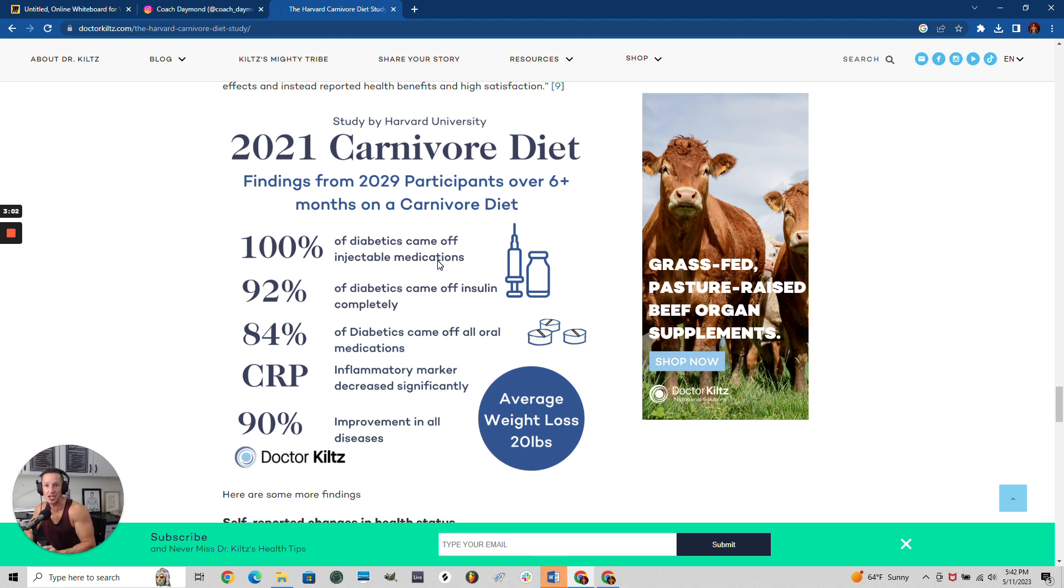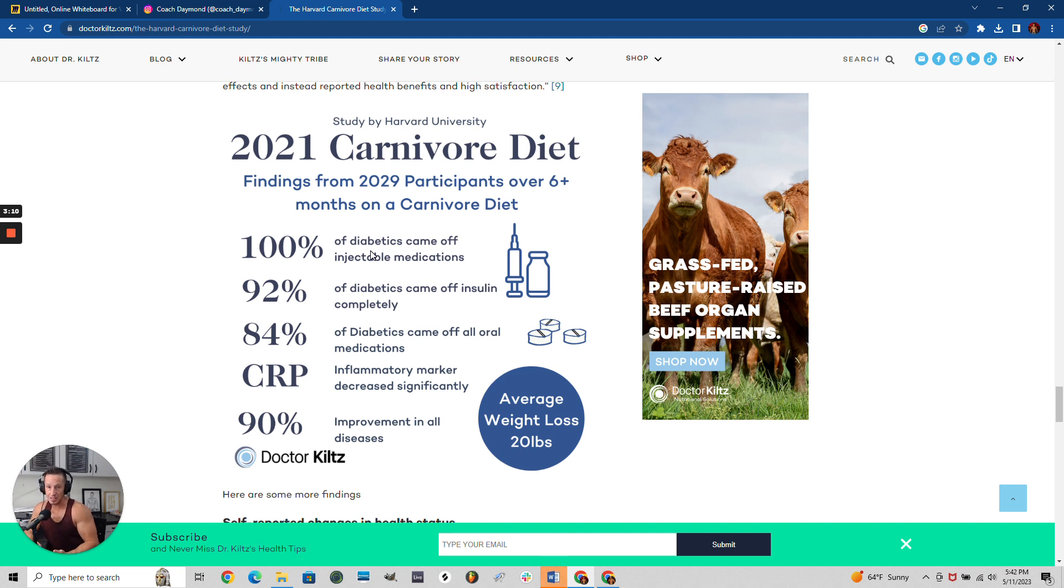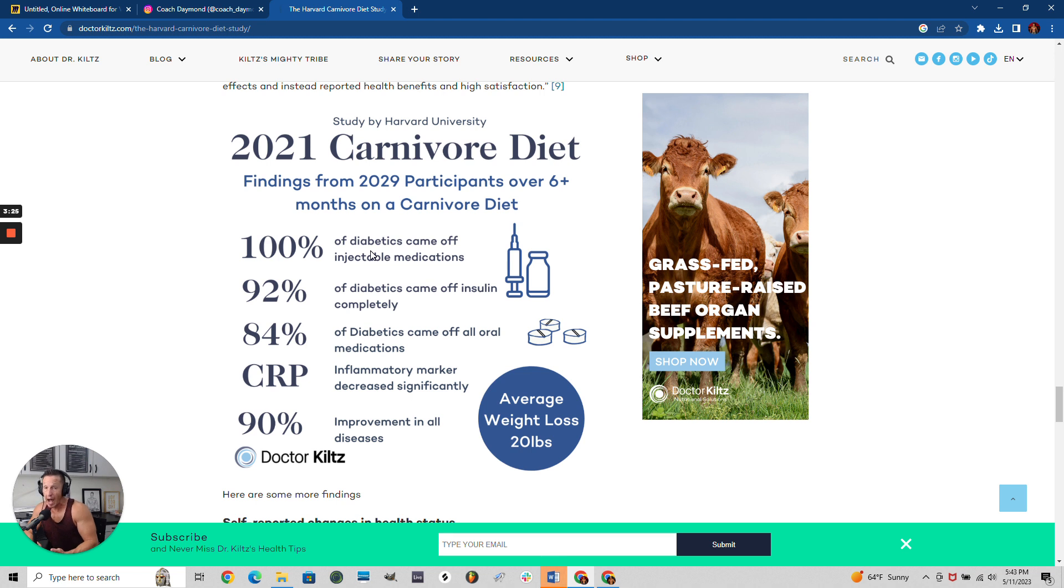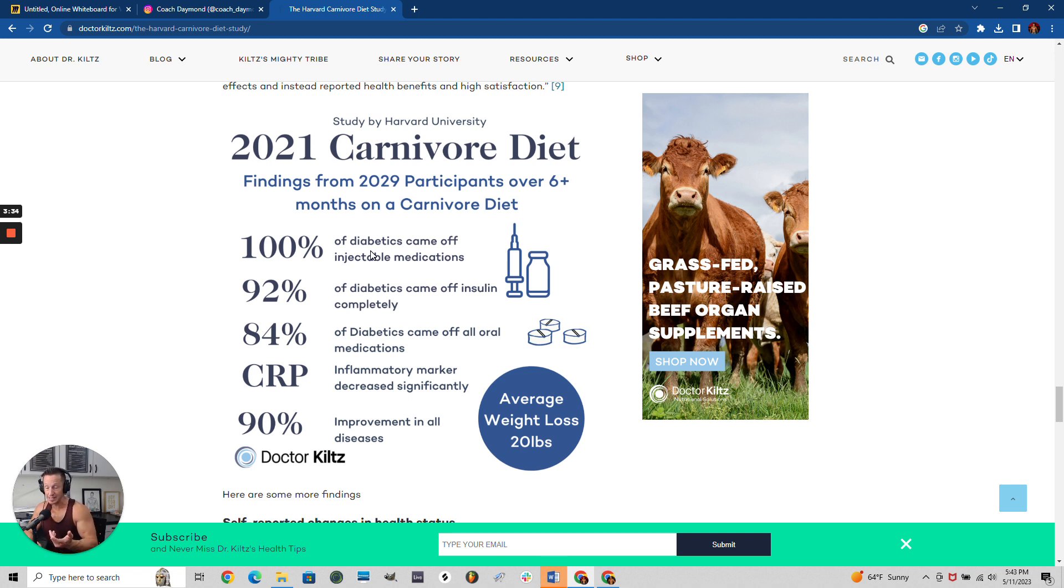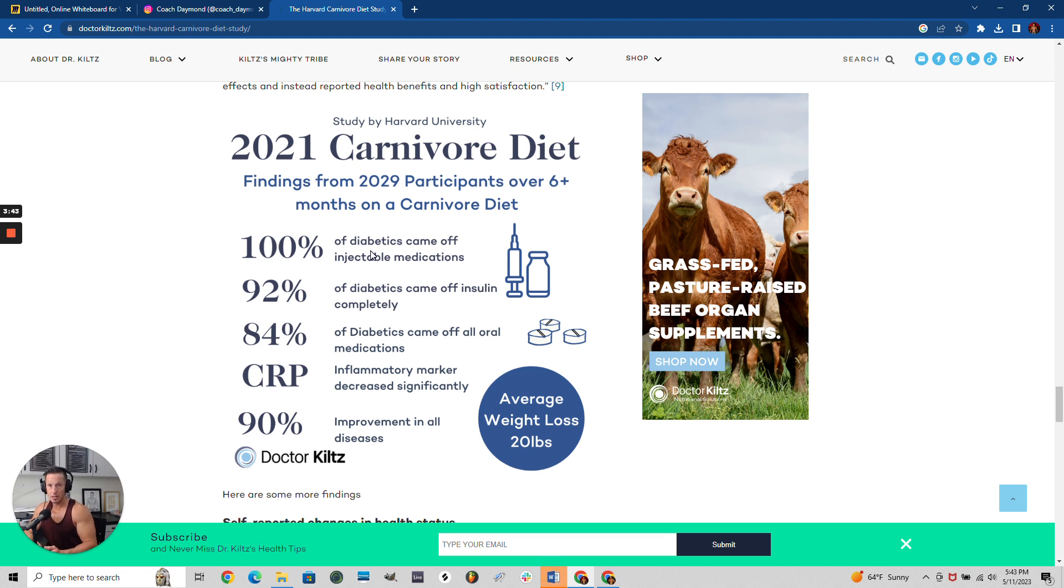100% got off their injectables. When you have diabetes, you've been binging on carbs for decades, and your body says 'I don't want any more carbs.' It literally rejects it. You end up with insulin resistance - insulin stuffs sugar into your cells, but your body says 'no, I don't want anymore, stop this' because it's damaging your body.